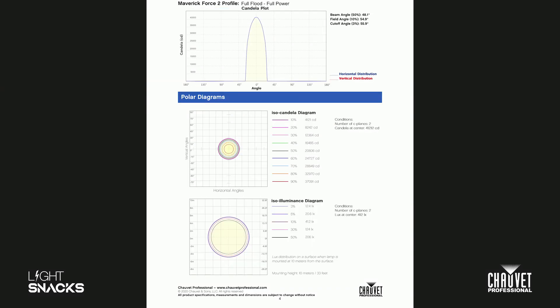Dropping down another page, you can see your candela plot. This tells us how good our output is, if we're peaky in distribution, and that kind of stuff. I can see my beam angles, field angles, and cutoff angles again, and understand how much light I have at any given point inside of the candela plot.